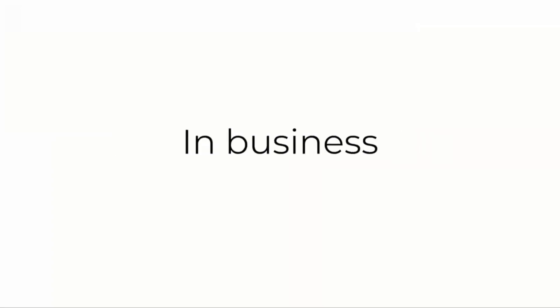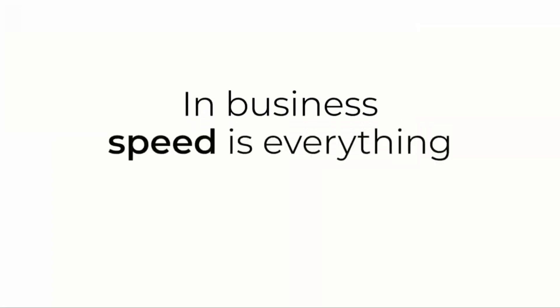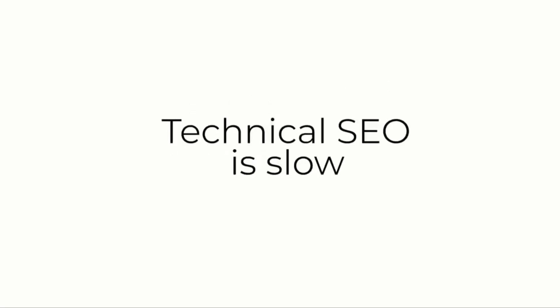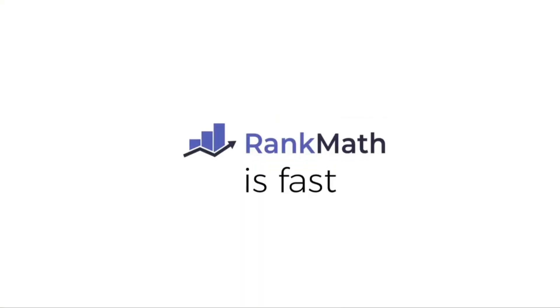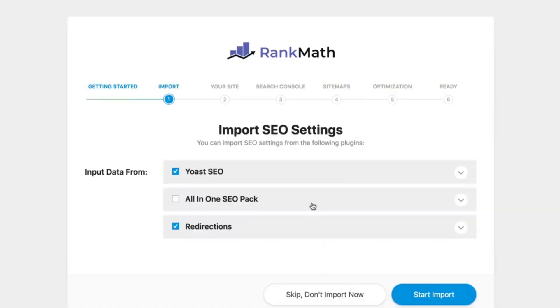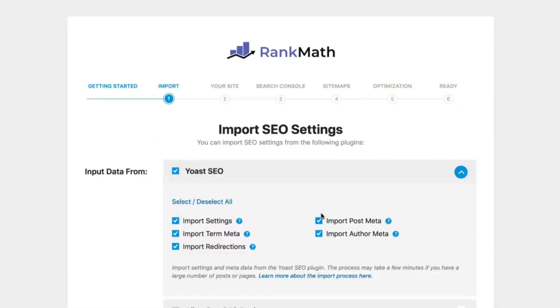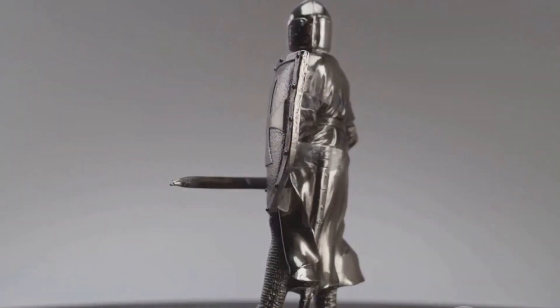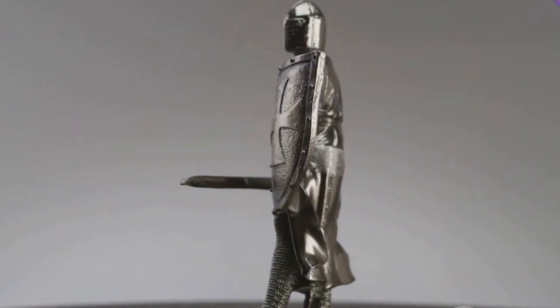Let's talk SEO. Today, we're diving into something that can truly transform your website's performance. If you're anything like me, you're obsessed with getting your website to rank higher on Google. It's a never-ending quest. You've heard it all before: content is king, backlinks are queen. But there's more to the story. What about the unsung hero of the SEO world — the tools that work behind the scenes to make everything come together?